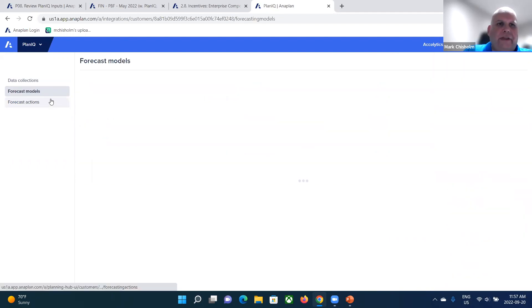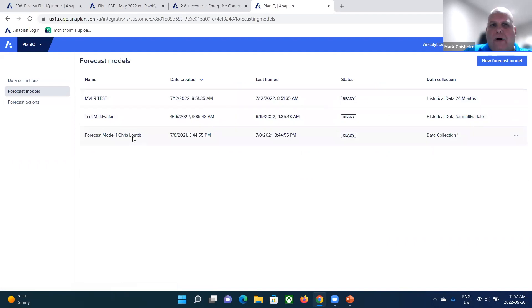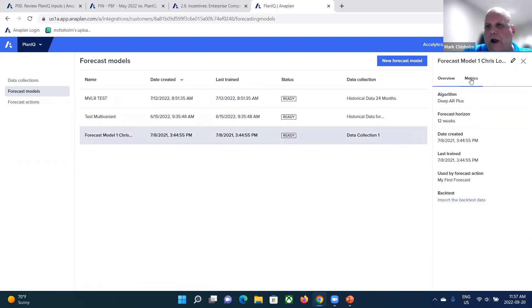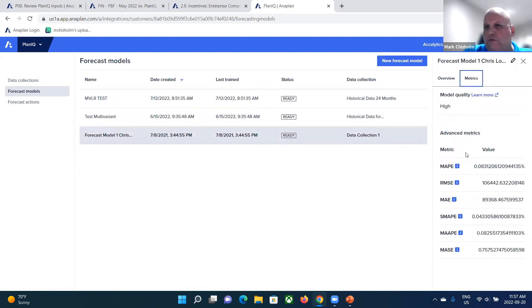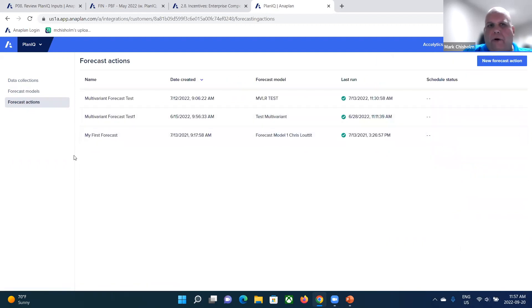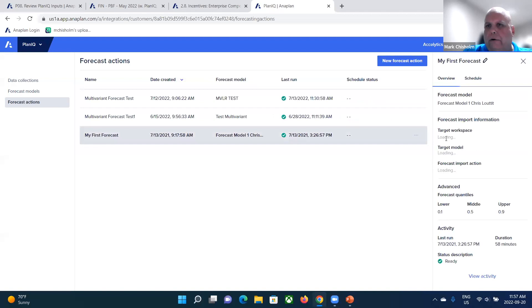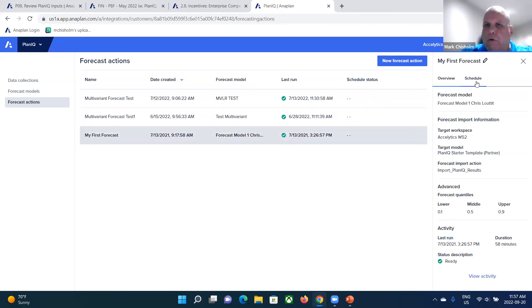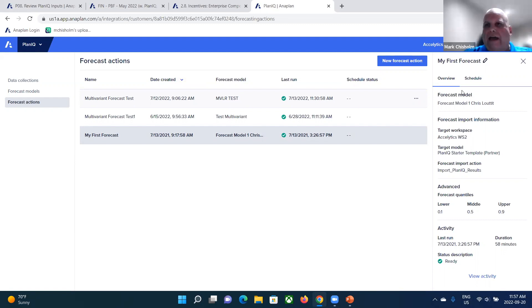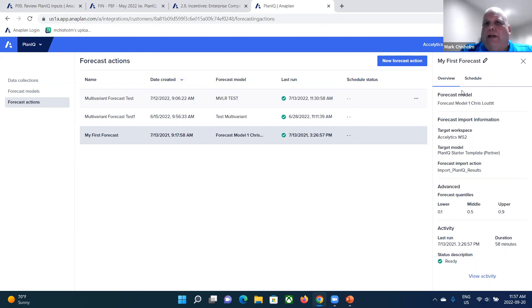Then you define what forecast models you're using as well in terms of its properties. So what metrics, et cetera, what forecast actions are you doing in terms of what modules you're using, where do you want to store that result? And so you're setting up these algorithms directly within Anaplan. It runs that through that native integration through to Amazon forecast, and then puts those results back in Anaplan. So you don't have to leave Anaplan at all to do that.